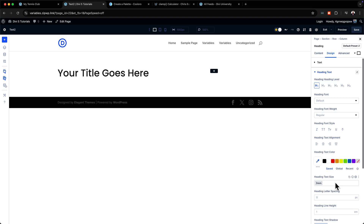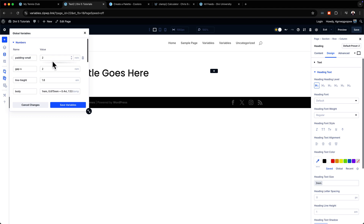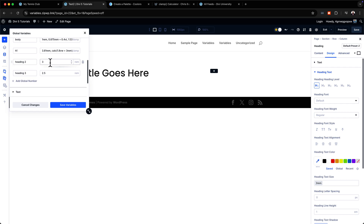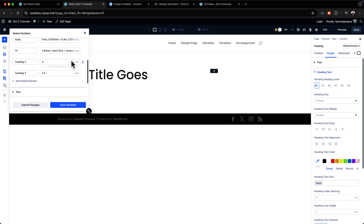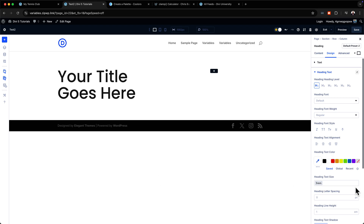Right now we're on 3rem. Let's say I want to change it to a different size — I scroll down here to heading two, which is 3rem, and I can increase it. You can see right away it is increasing. Because I've set it as a variable, I hit apply and this size will update wherever I've used it across the whole website. This is why these variables are very, very powerful.